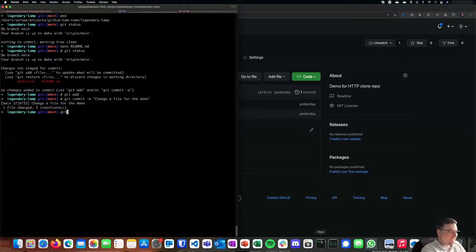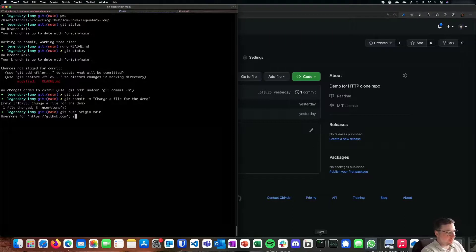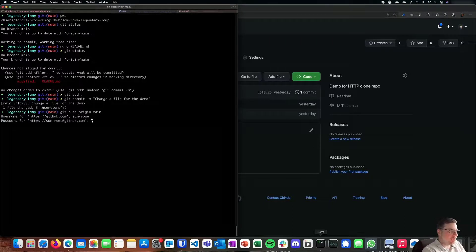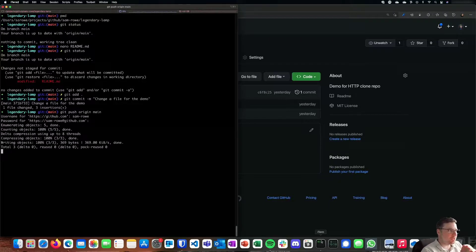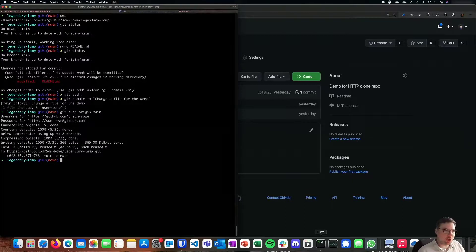Now I can do a git push origin main. So I'm now pushing it to my GitHub and my username is Samro and my password. I'm not actually using the password, I'm using a token. I push that change up.